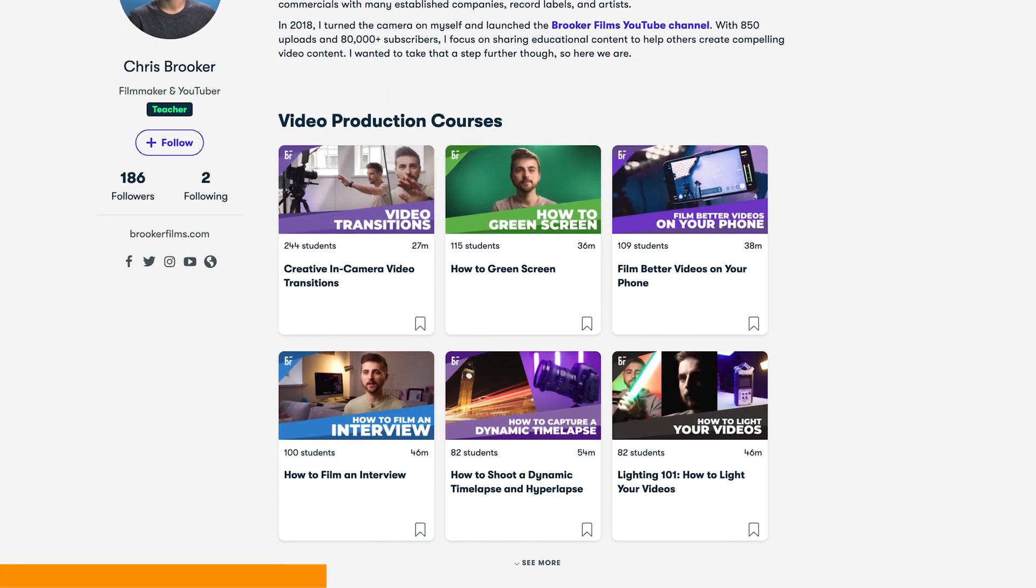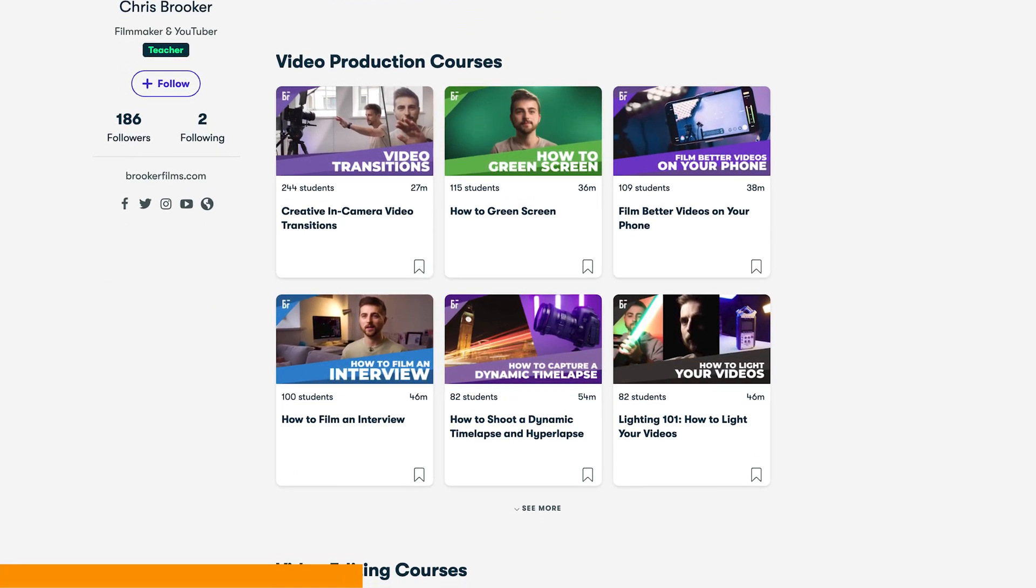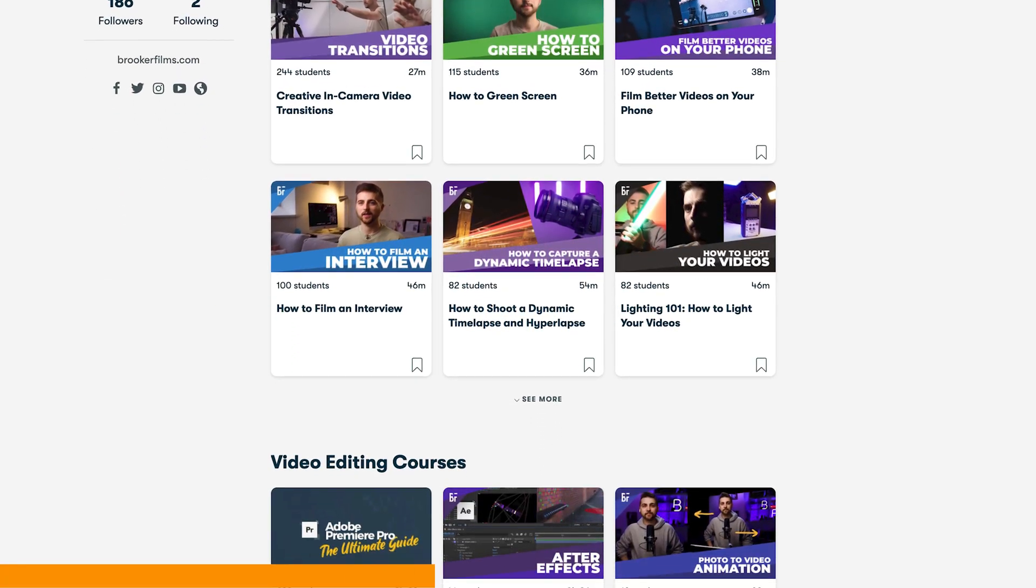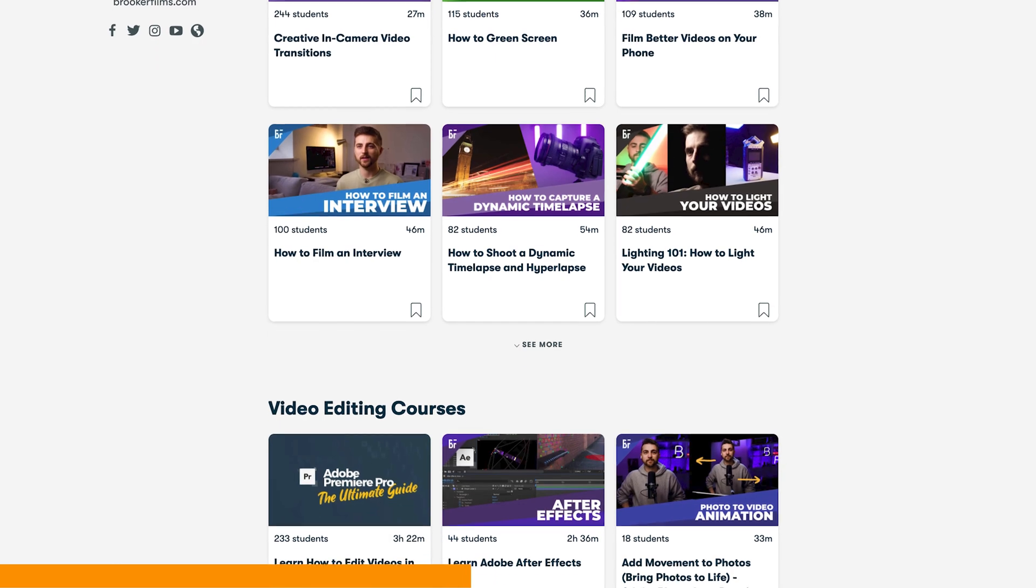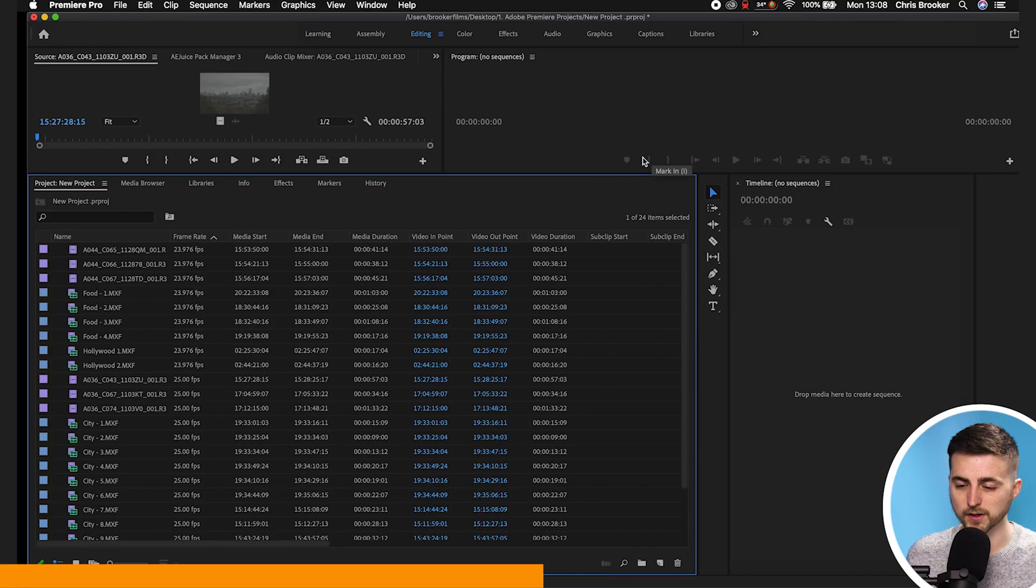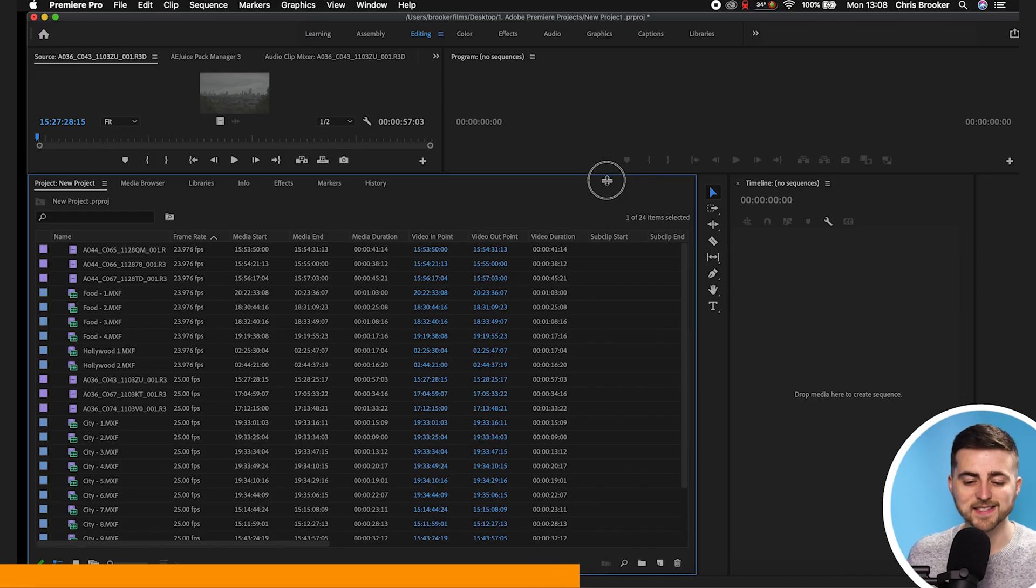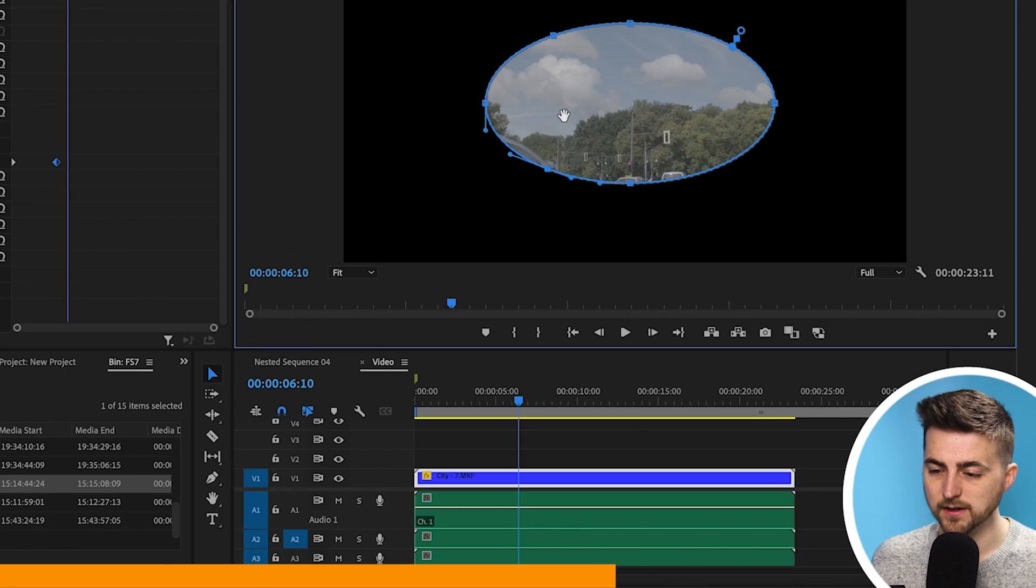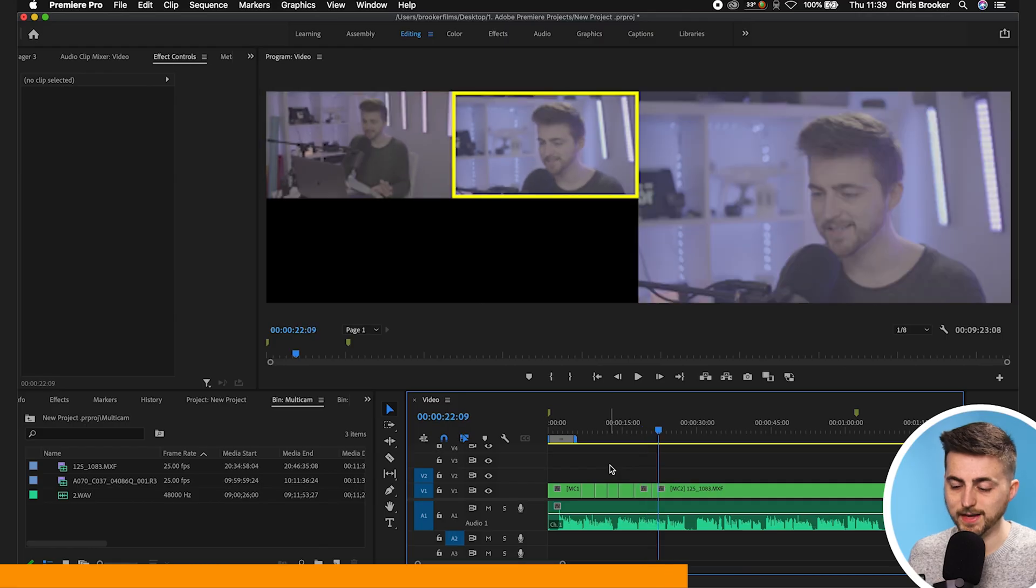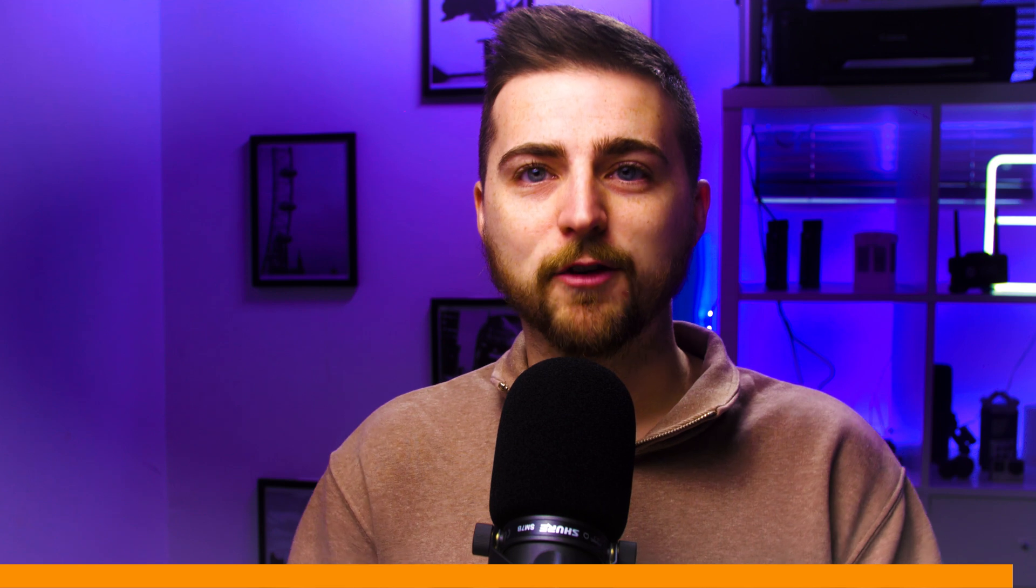Before I carry on with the video I'm going to take a quick break to talk about the Brooker Films courses. In particular I'd like to talk about the Premiere Pro course. It's a three and a half hour course that teaches you everything you need to know about Premiere. This covers import, organization, creating titles, green screen, multicam and so much more. If you're interested in watching the Brooker Films Premiere Pro course, click the link in the description below. Now back to the video.